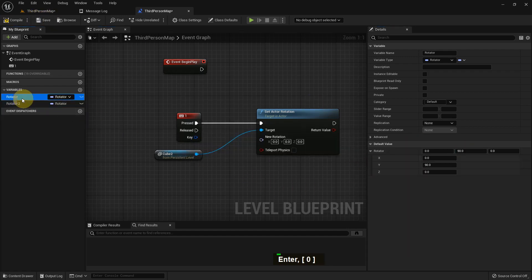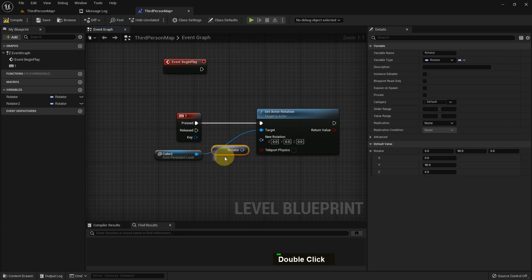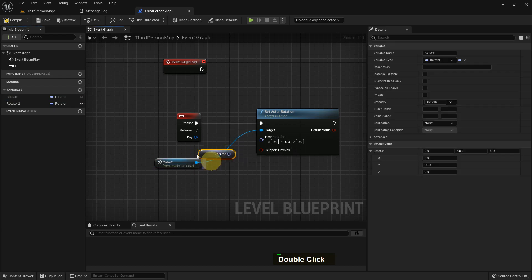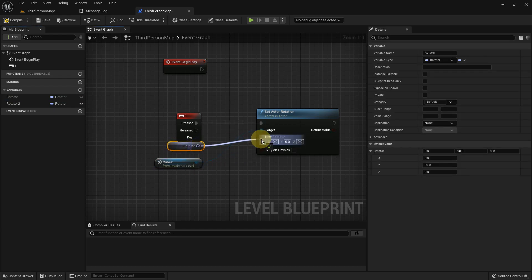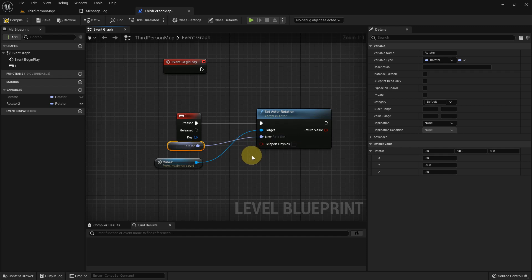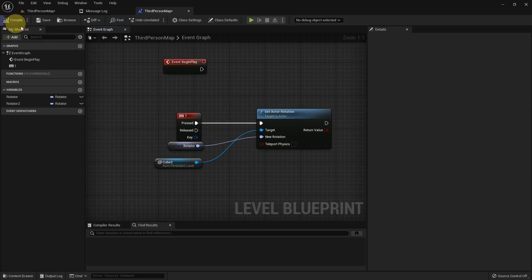I make it 0, add a Get, and connect the value to Set Actor Rotation. Compile and save.